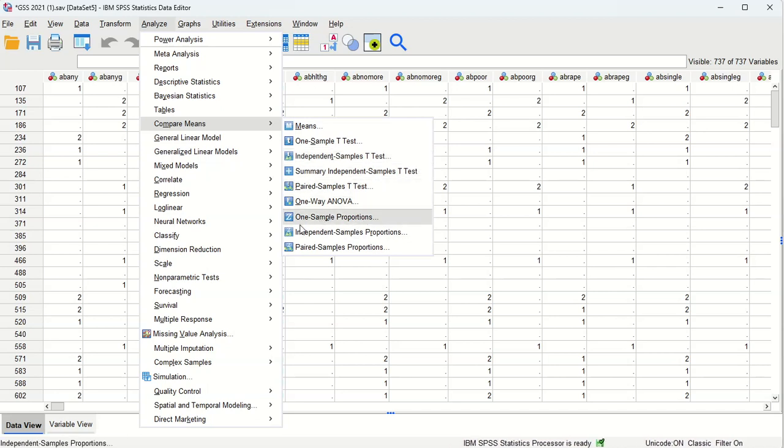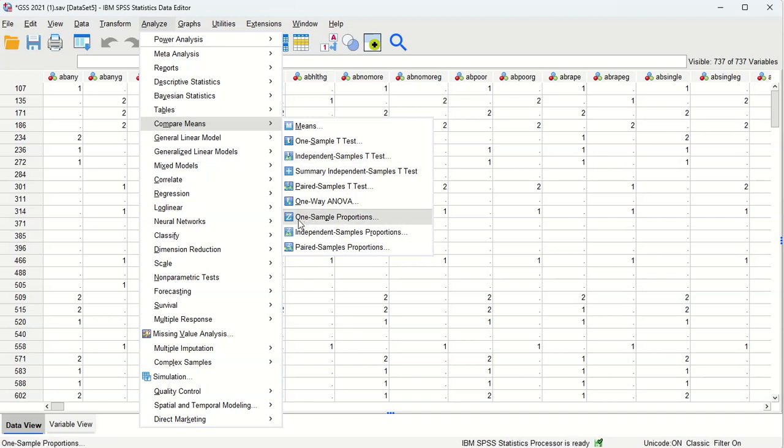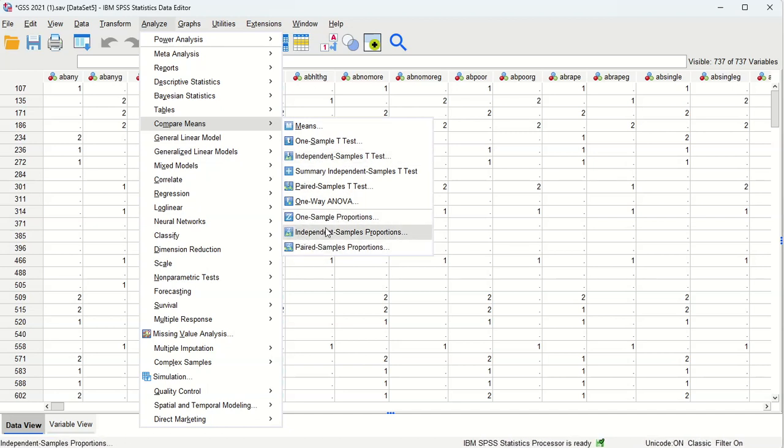And we're not dealing with proportions here. We're dealing with means. Proportions work when we're doing analyses of categorical variables.